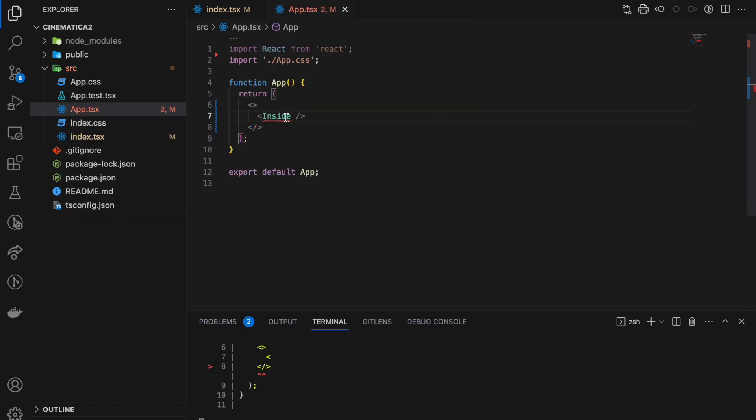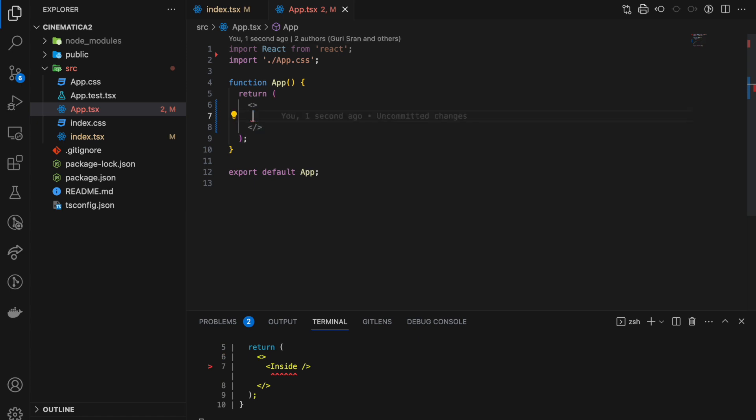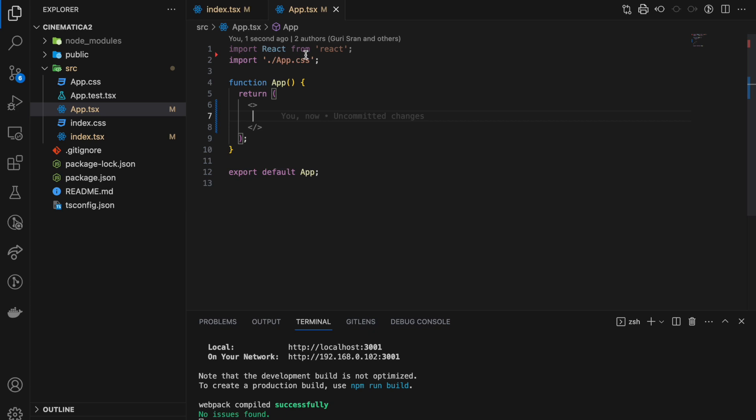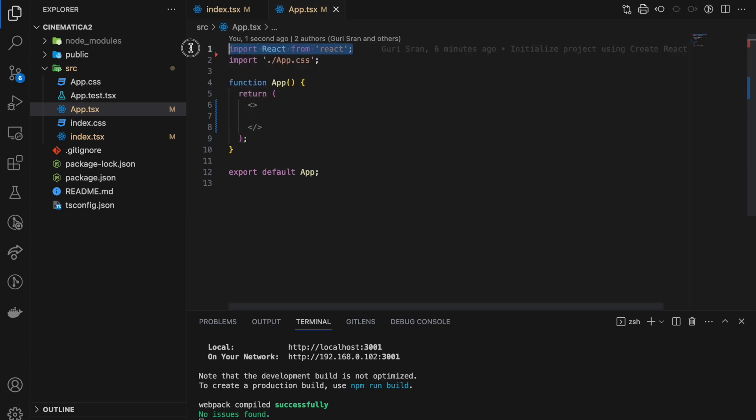If you're rendering any element here, it should be inside, like this. Also, React is faded here, which means we are not using it anywhere. React is declared but its value is never reached, so we can get rid of that for now.